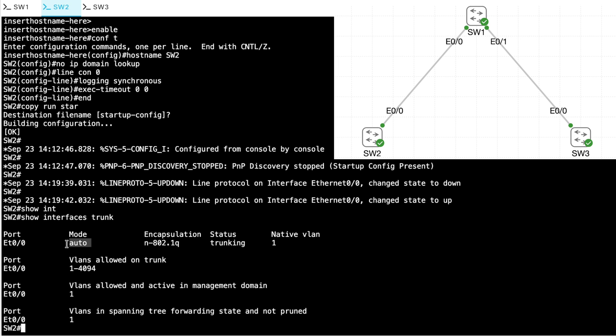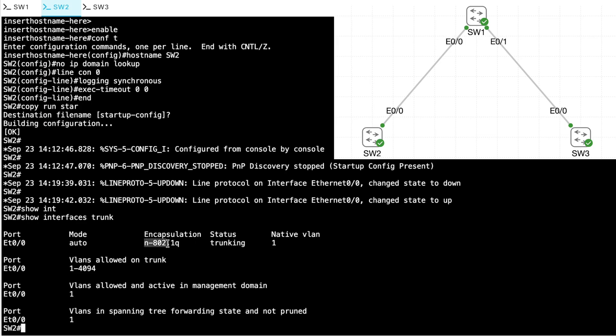And when we set Ethernet 0 slash 0 on switch SW1 to the trunking mode, that caused it to send DTP frames. They were received by SW2 and we are trunking. And notice that the encapsulation type was negotiated. We were told by SW1 to use .1q.